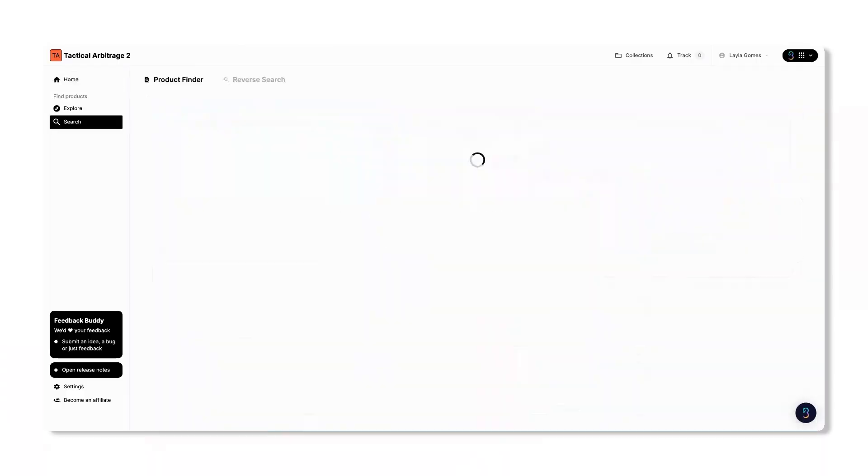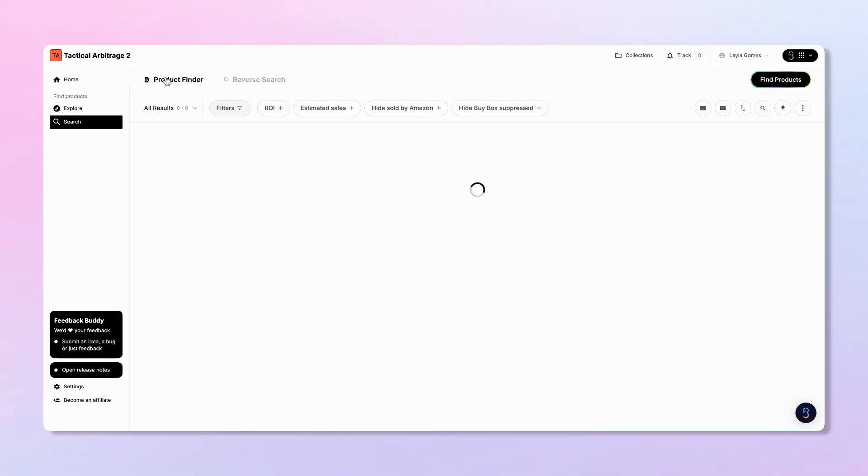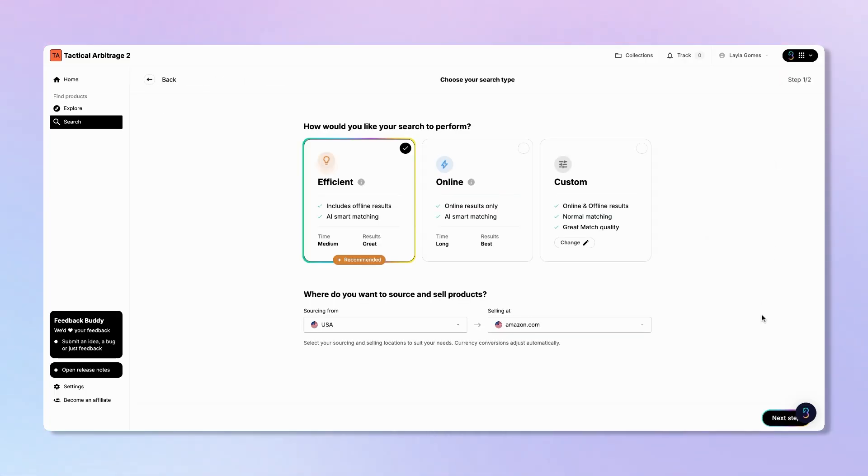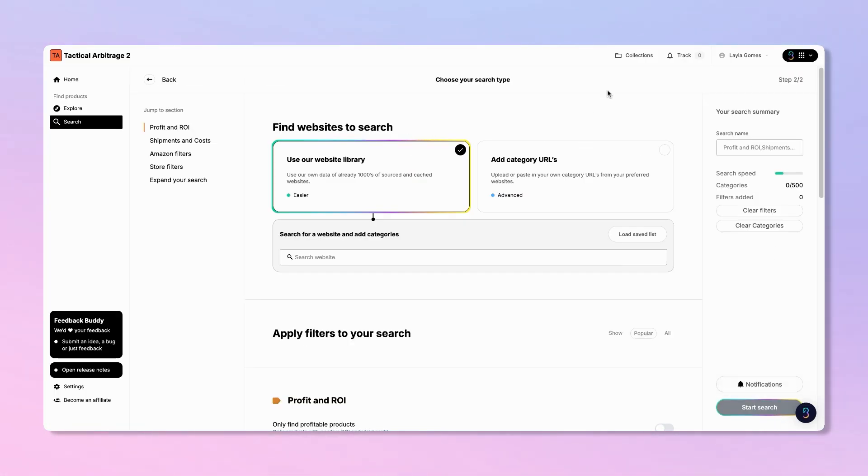Let's start by opening the Product Finder. Click Search on your sidebar and then select Product Finder. Think of this as your research assistant, doing all the hard work so you can add search-ready leads in just a few clicks.